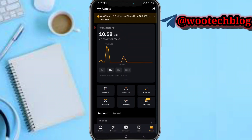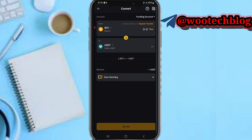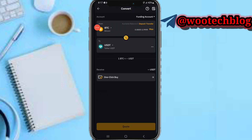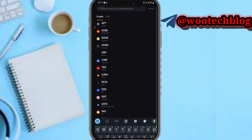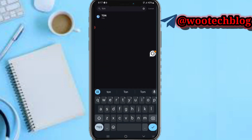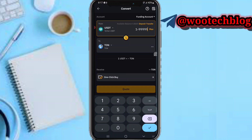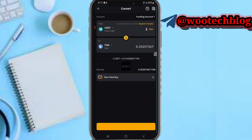In the Convert section, you just need to convert the crypto currency which you have. I have USDT, so I'll select USDT, then search for TRON as the currency I want to swap to. As you can see, I'll get 0.3 TRON. I'll tap on Get Quote.